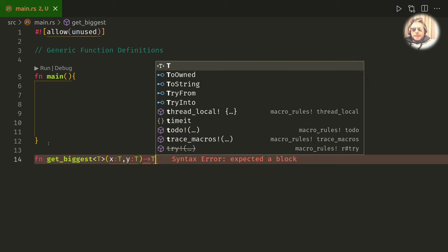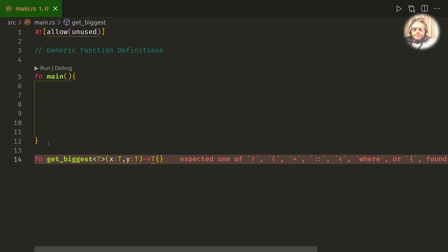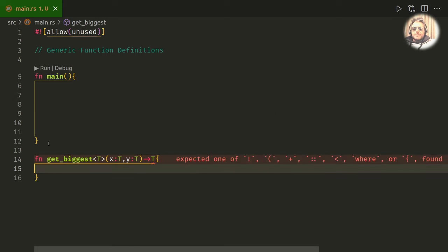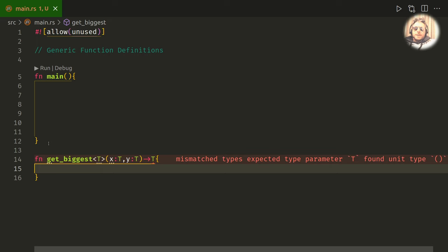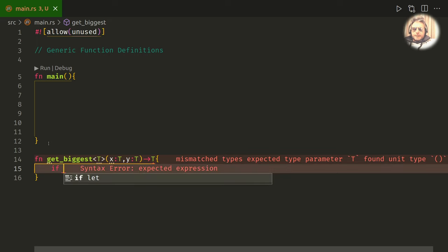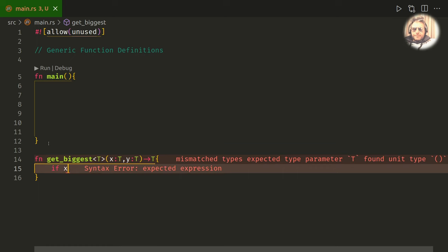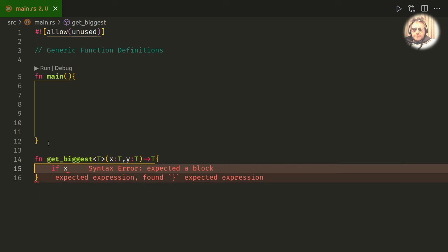And then the type that it returns will also be the same. Okay, so I'm gonna put in some conditional logic here to see if x or y is the larger of the two. So let's do something like if x